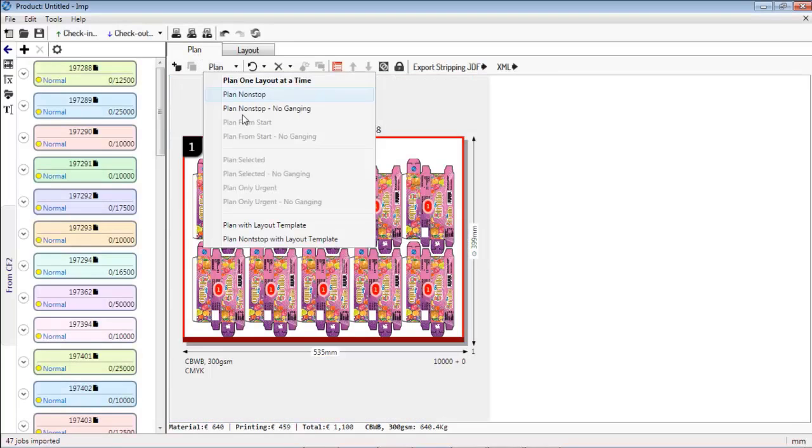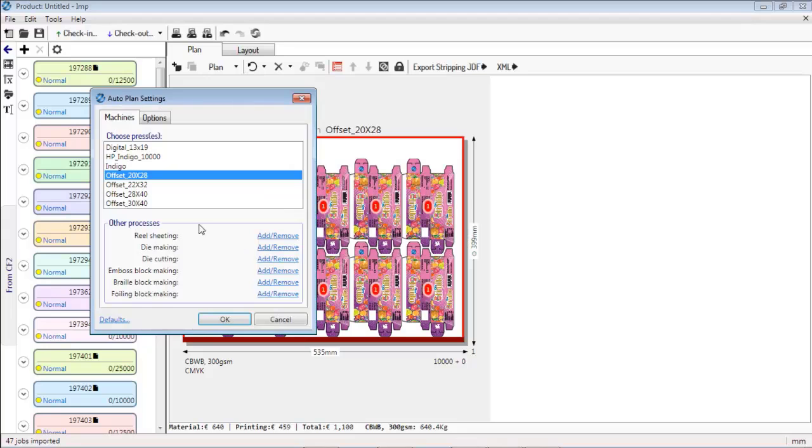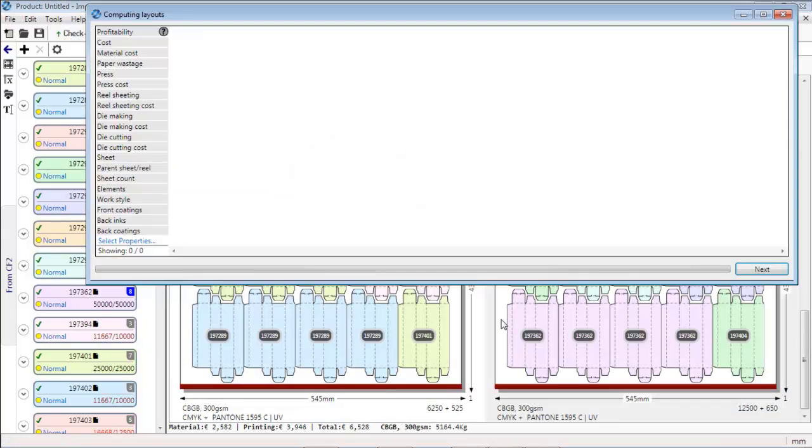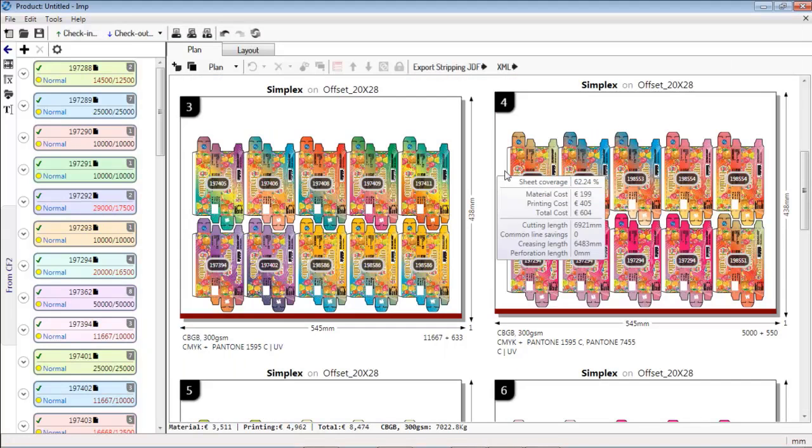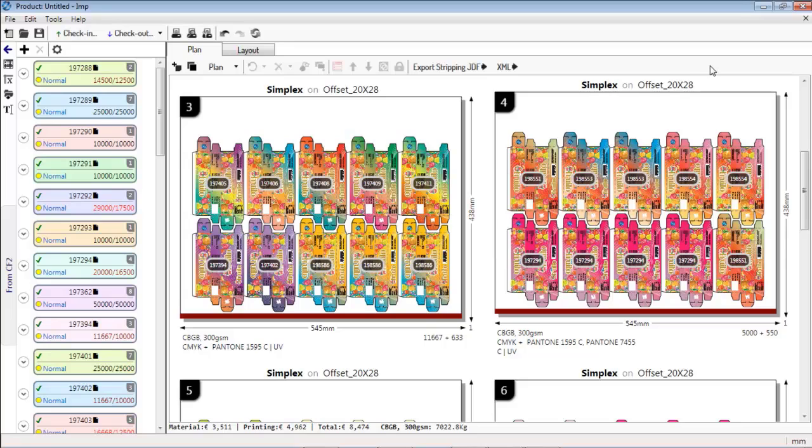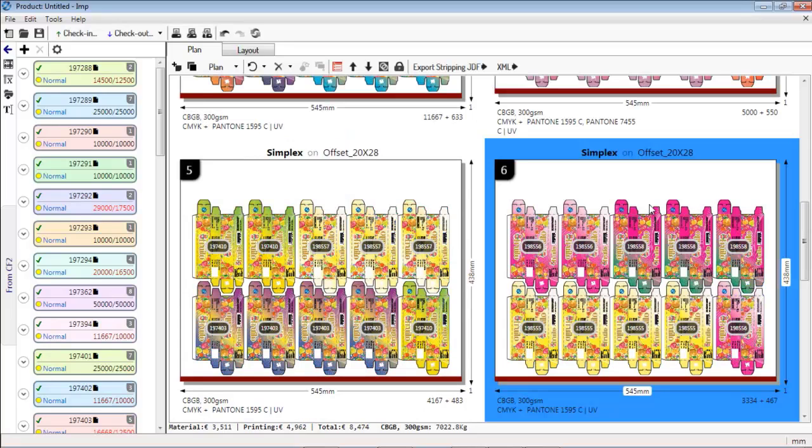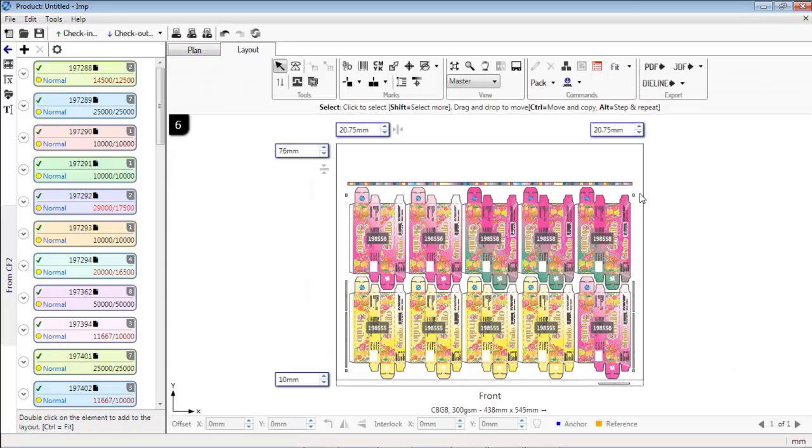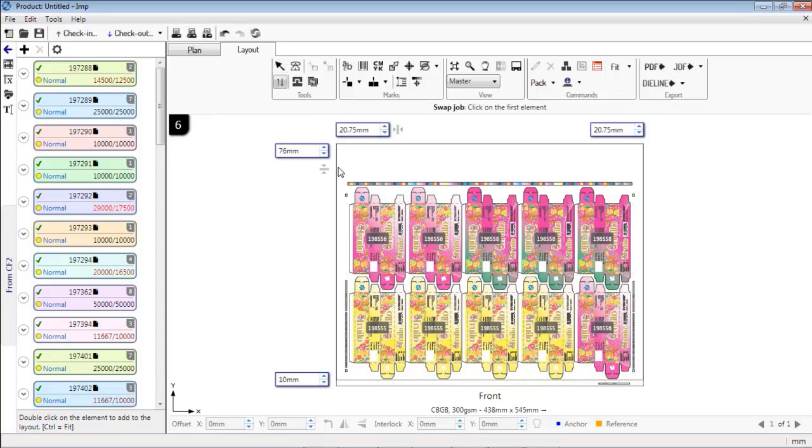To plan all these jobs on the existing nested layout, select Plan with Layout Template feature. The software automatically assigns jobs to each station on the layout with the goal of minimizing overruns.